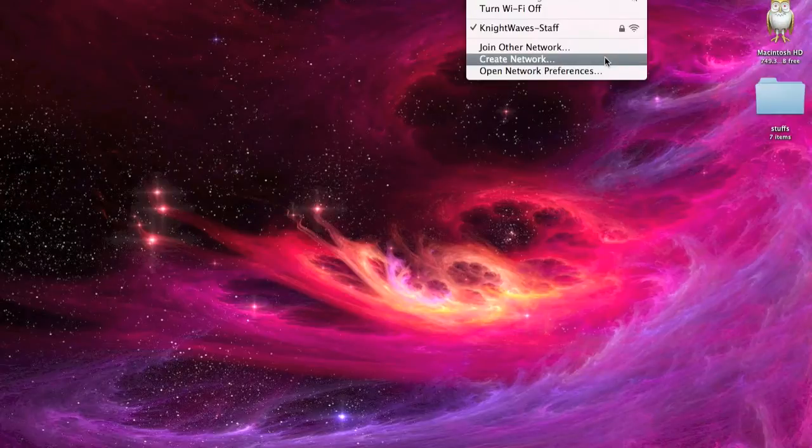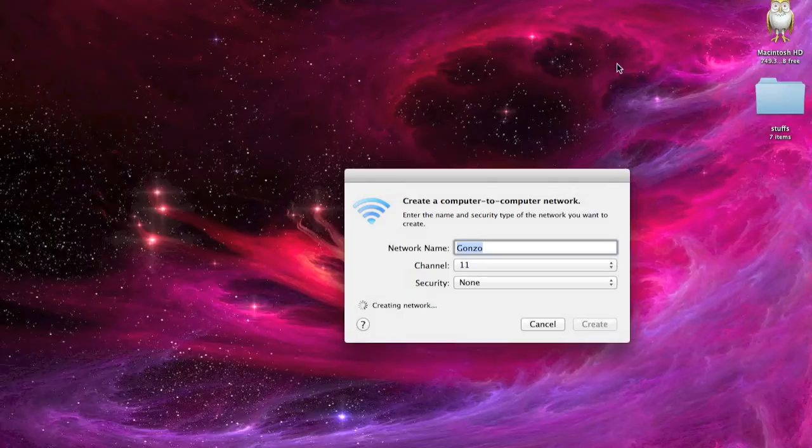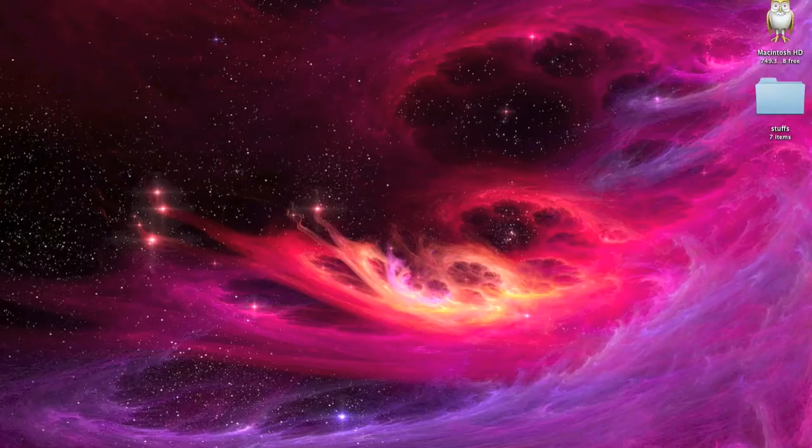Once it's on, I'm going to create a network, and this happens to be the name of my computer, Gonzo. Once it's connected and created, this will change into waves, and it will be gray with a computer on the inside. That's a good thing.